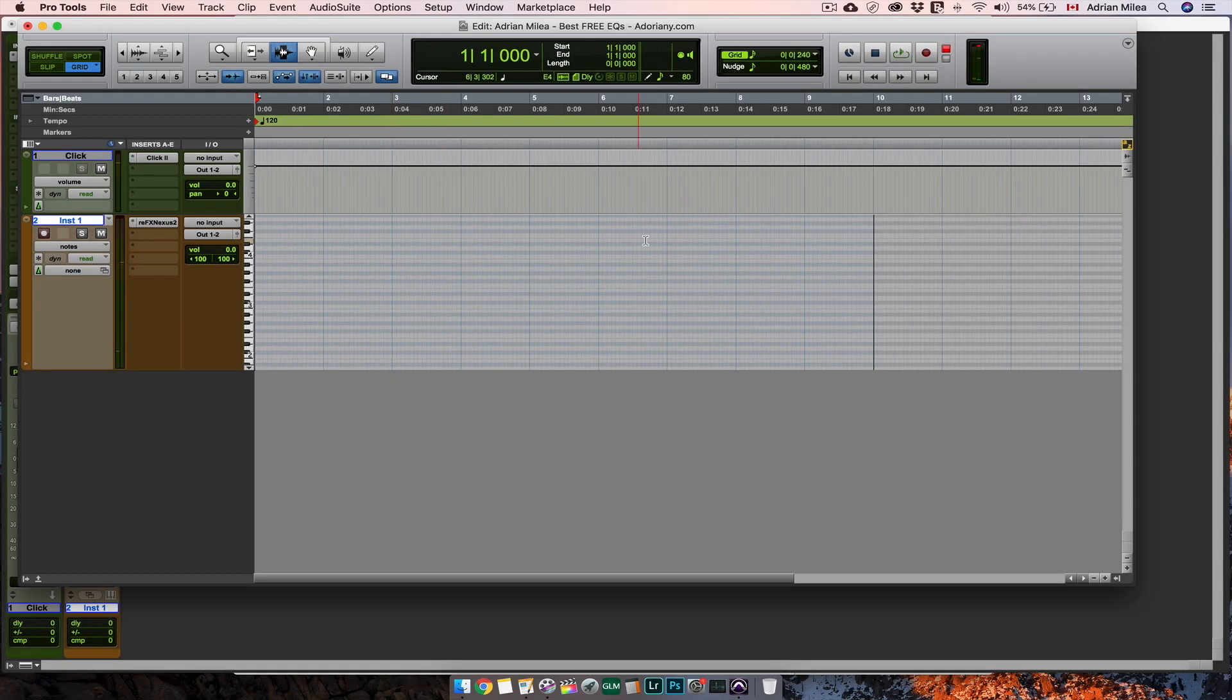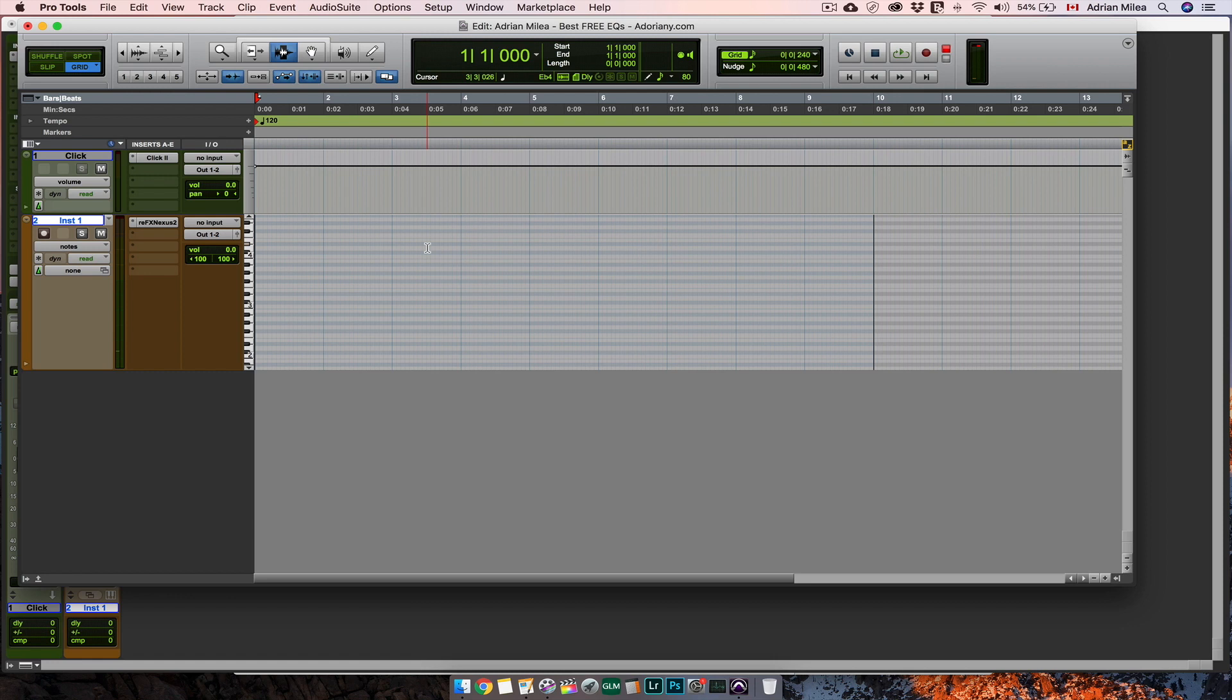I remember the times when I was watching other guys mixing with plugins I never had heard of. And listening to their mixes I thought it is because of this plugin he has such a clean mix. I have to buy this plugin. Please don't do that to yourself.